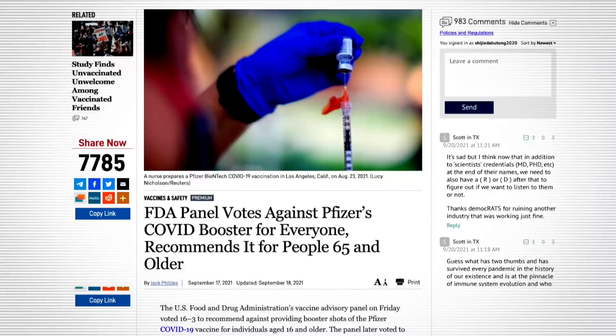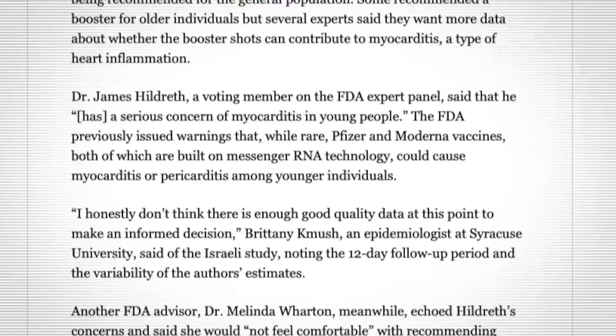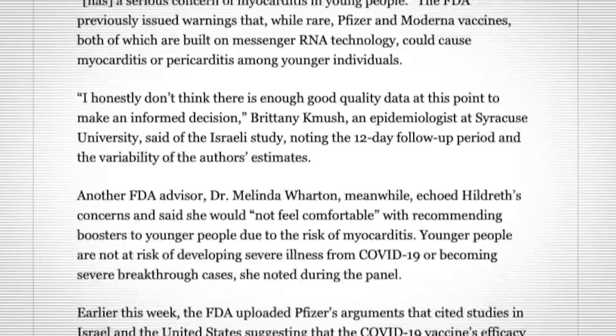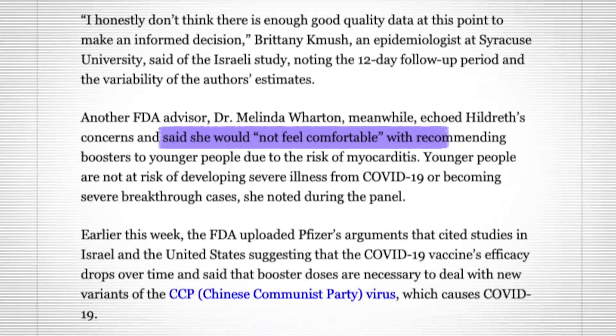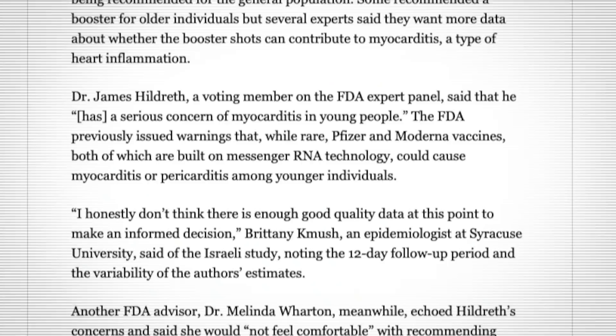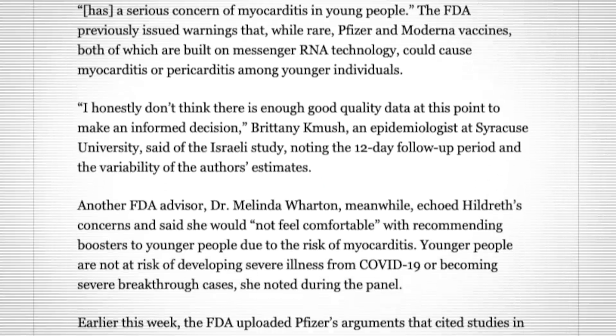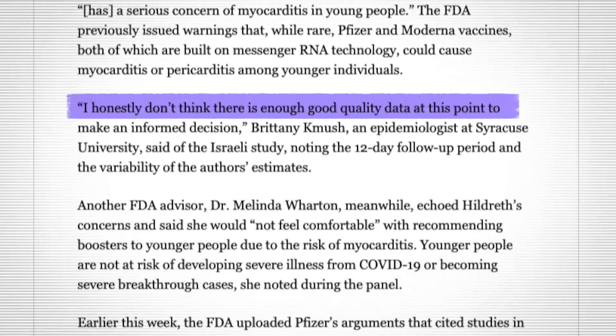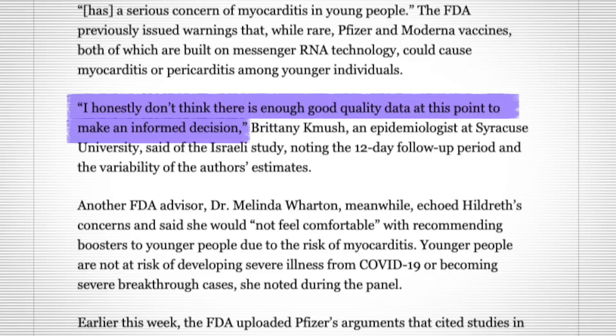For instance, Dr. James Hildreth, who is a voting member on this FDA panel, he said that he has a serious concern of myocarditis in young people. Another advisor on that panel named Dr. Melinda Wharton, she echoed those very same concerns and said she would not feel comfortable with recommending booster shots to younger people due to the risk of myocarditis. And then another doctor named Brittany Kmusch, she said that I honestly don't think there is enough good quality data at this point to make an informed decision.